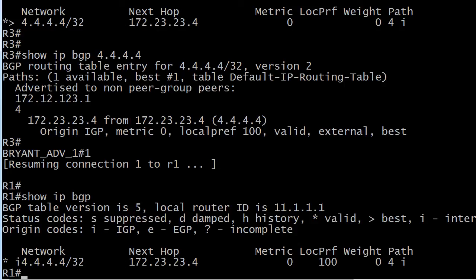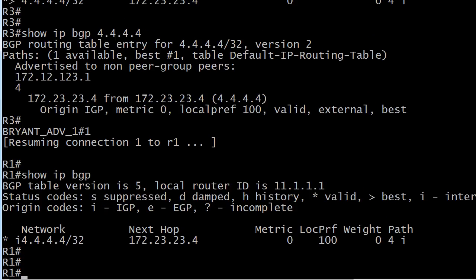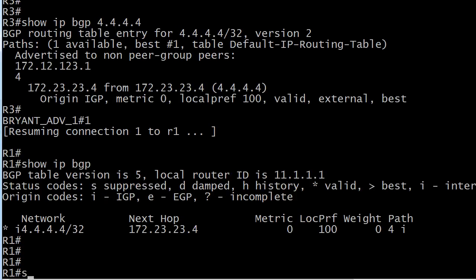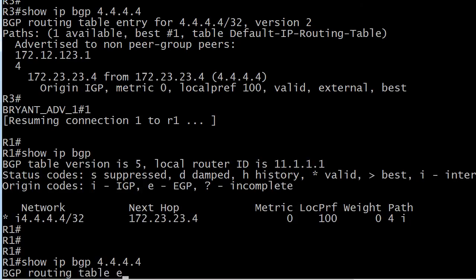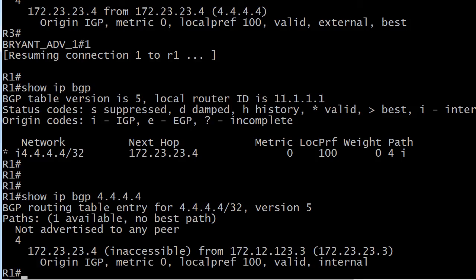Well that's why we looked at that show IP BGP command because people tend to forget about this one, putting the number after show IP BGP. But you could see, one path available, everything's fine. Not advertised to any peer.